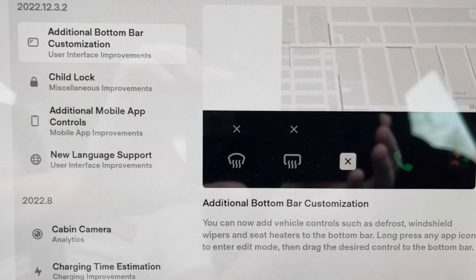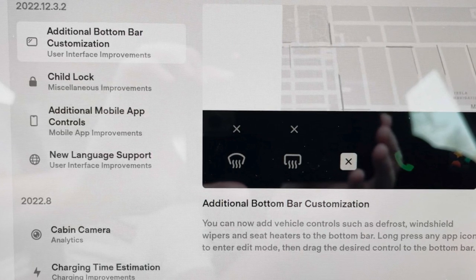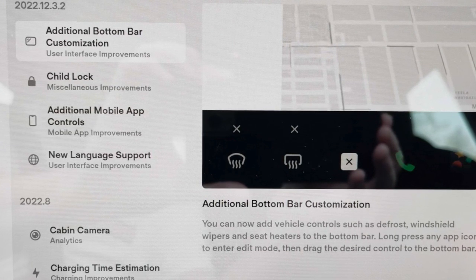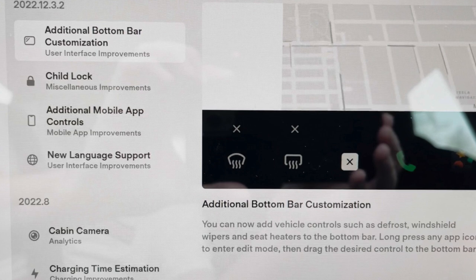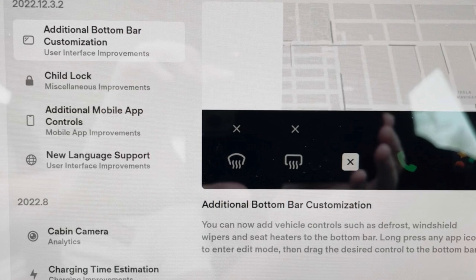But now you can add the defrost, windshield wipers, and seat heaters to the bottom bar.